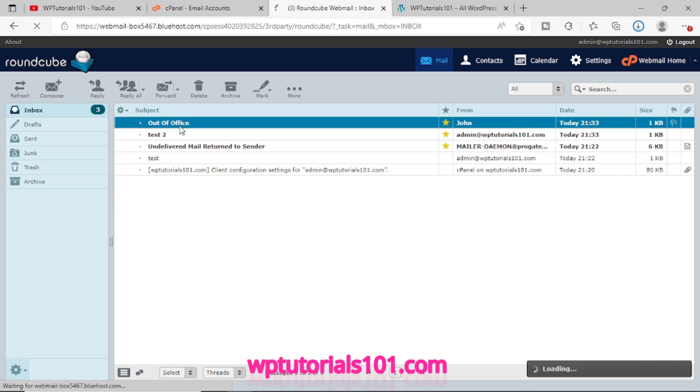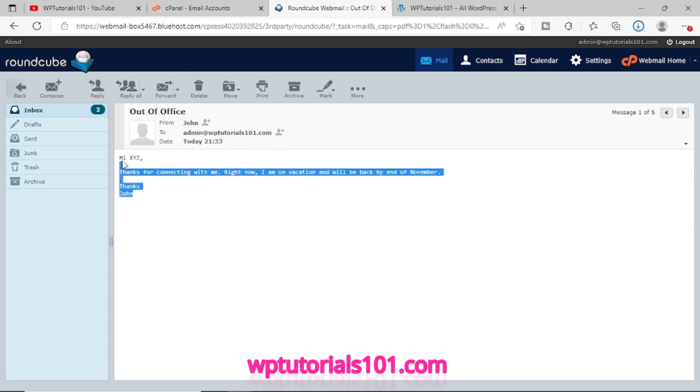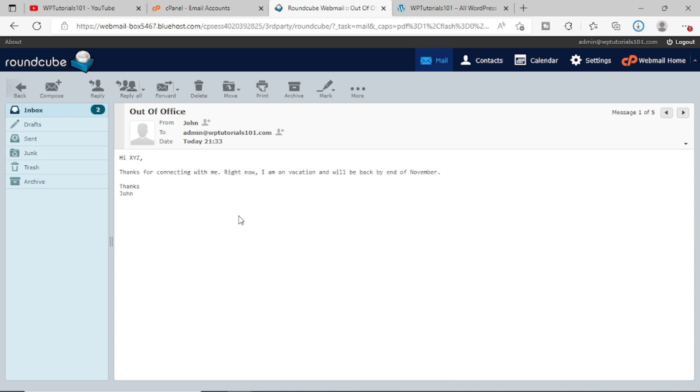So this is what the autoresponder, that's what we have just now set up. So whoever will drop a mail to this admin at wbtutorials101.com, they will get an automatic message like this. Now you can use this feature, whatever is your requirement.